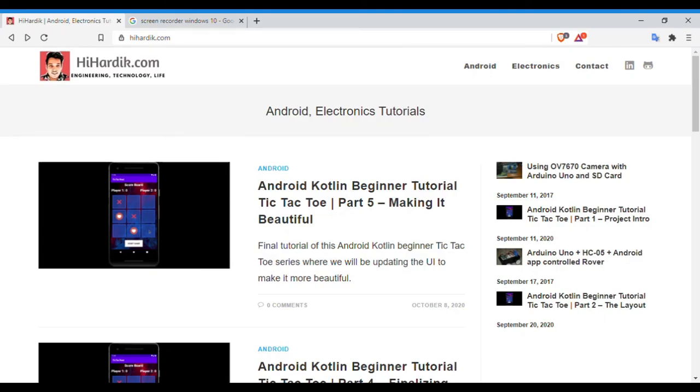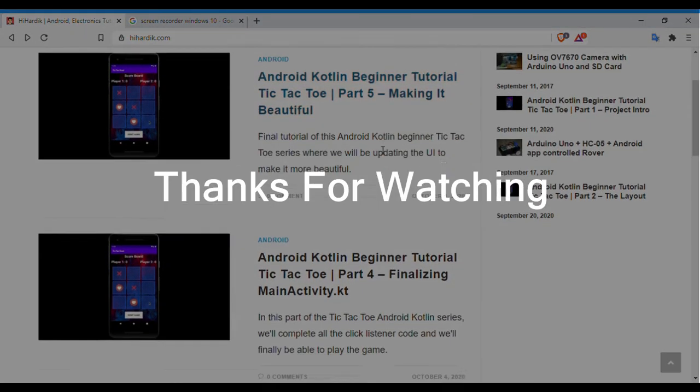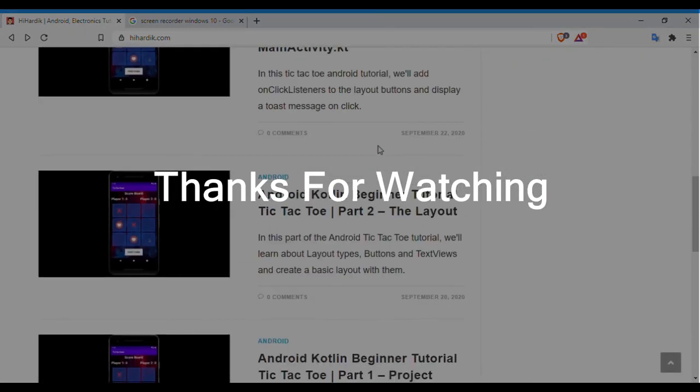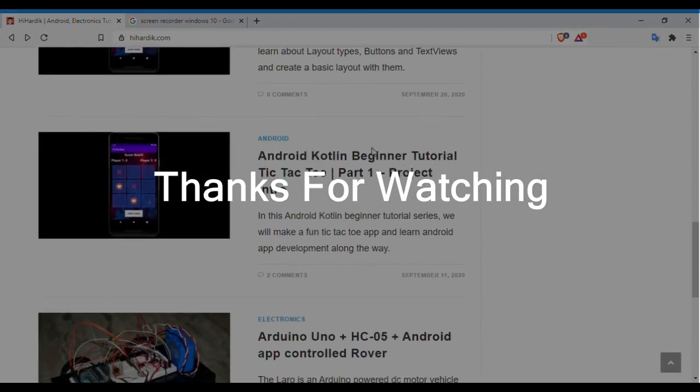You can check out a more detailed version of this tutorial on my blog, link in the description below. Alright, that's it for this video. Thank you guys for watching and I'll see you in the next one.